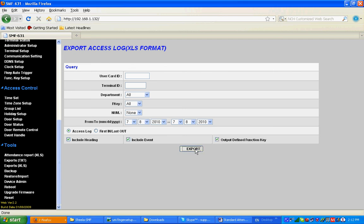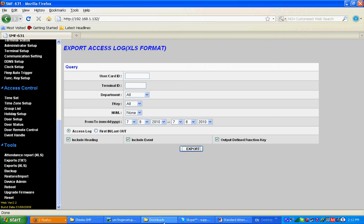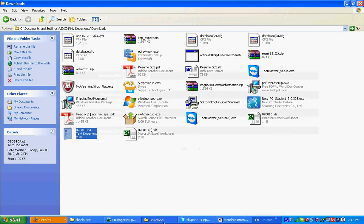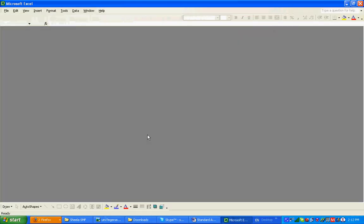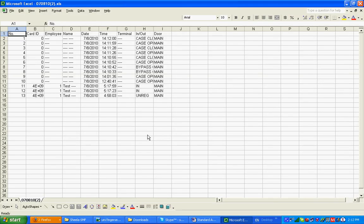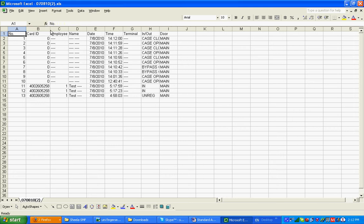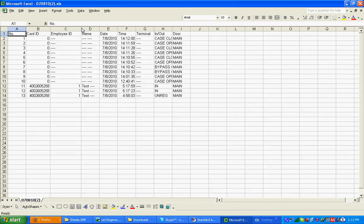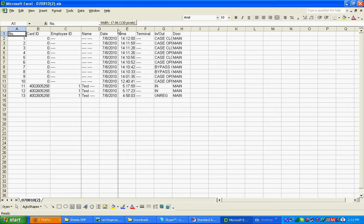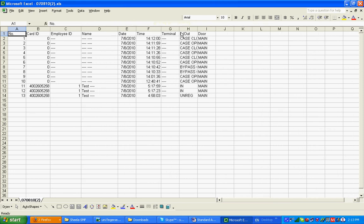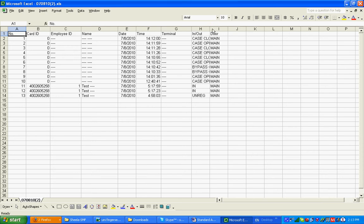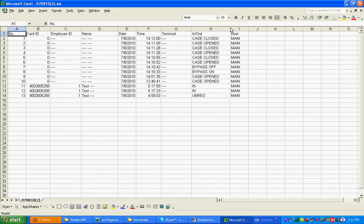This is in text format. It's done already. This is the XLS format: number, card ID, employee name, date, time, terminal ID, and the in or out status, and the door. This is the standard access log export in Excel format.